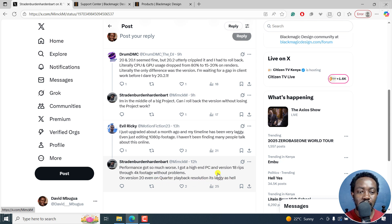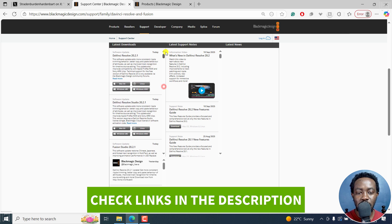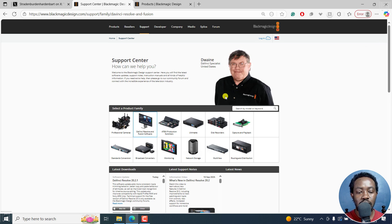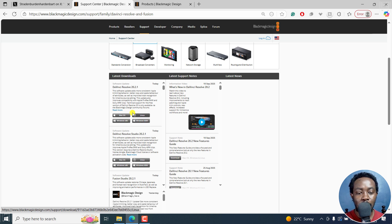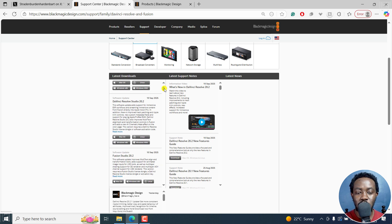Now we need to go to the support center — I'll leave the link in the description below. Right here you can see DaVinci Resolve 20.2.1. I'll go to the full page, and if you scroll down slightly you'll see the latest downloads. You can click on 'more' for macOS, Linux, Windows x86, or Windows ARM. If you wanted to download an older version, you just need to scroll down and look for the version you're looking for.